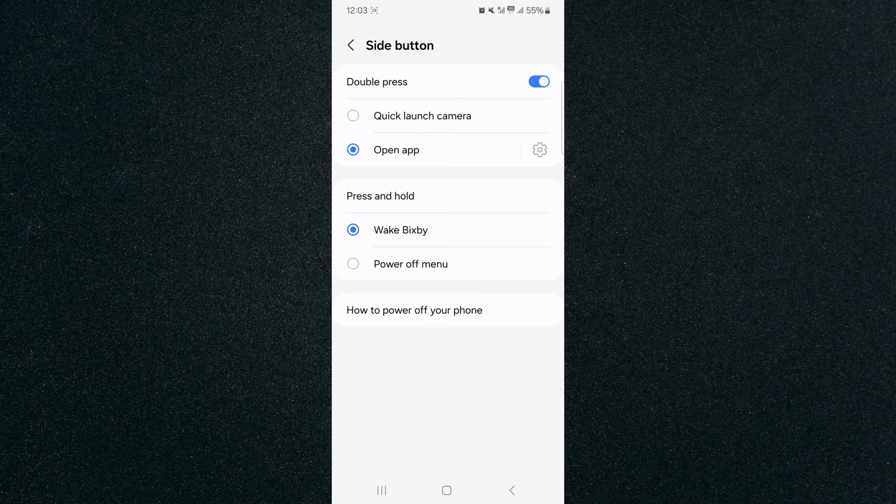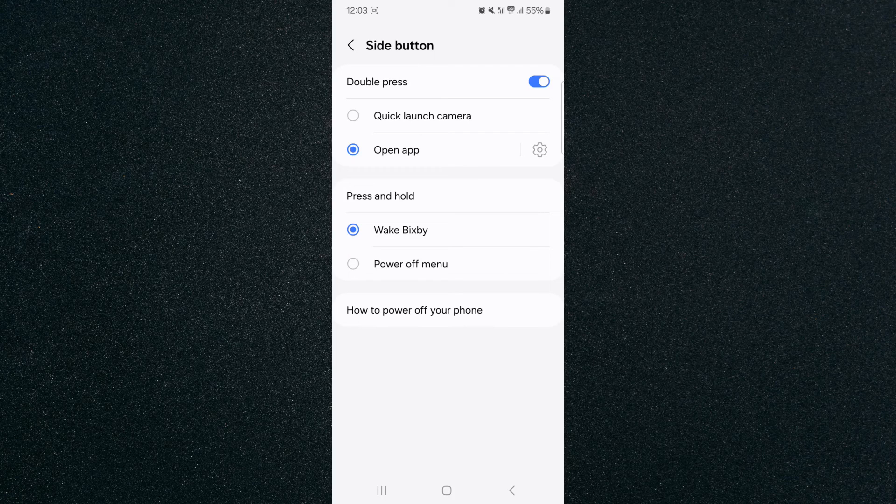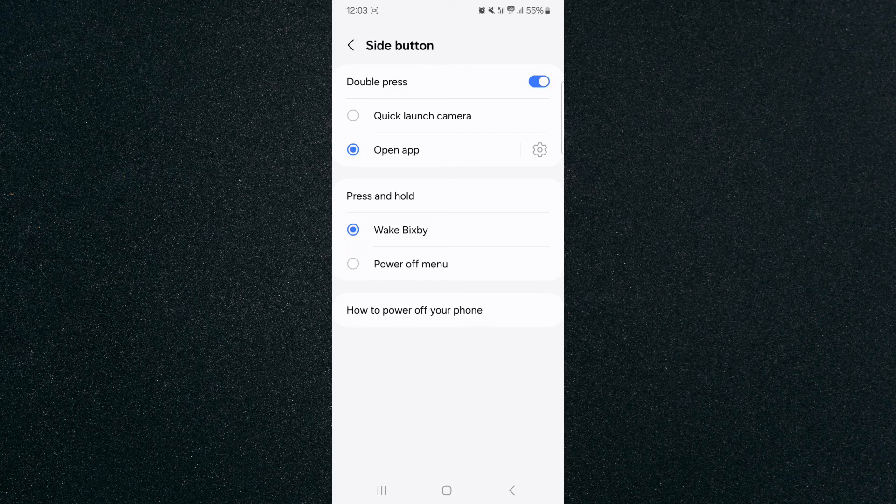And yeah, that's pretty much it. That's how to change your side button settings on Android. If you have any questions, please let me know down in the comments below and I'll do my best to help you out.